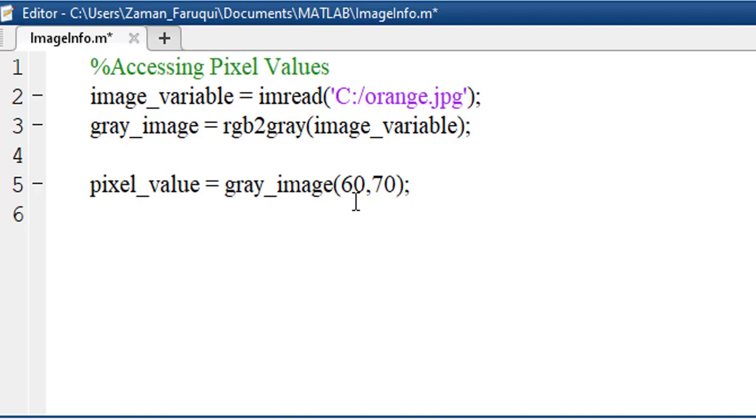Now, using MATLAB's sprintf function, we can display the value of this pixel.